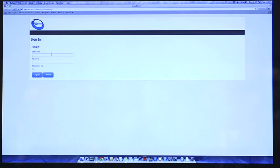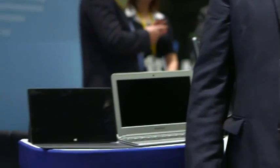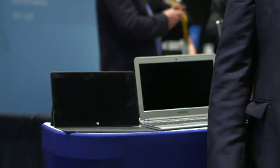For today's demo we've brought three devices: an iPad, a Microsoft Surface, and a Samsung Chromebook.